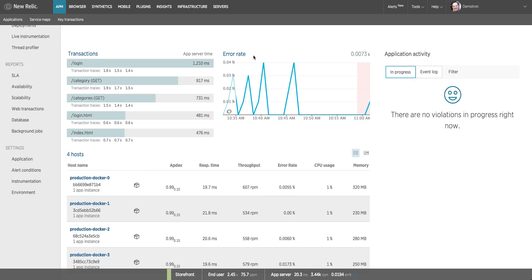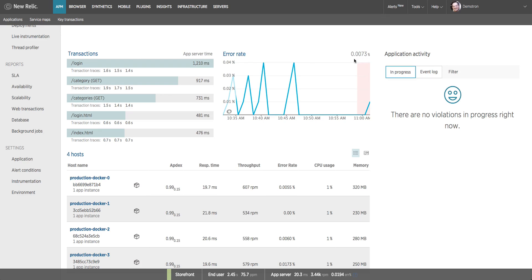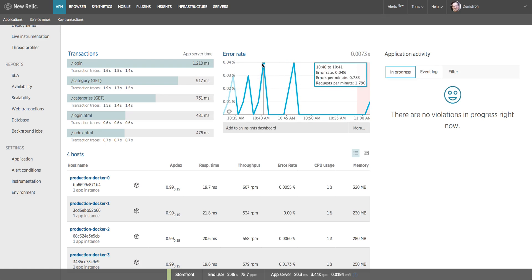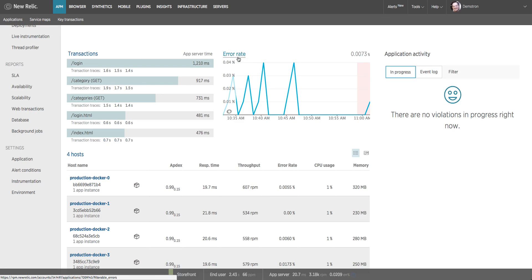To the right of that we have the error rate chart which shows me, as a percentage of the total number of transactions, how many of those returned an error. Less than a hundredth of a percent of my transactions during this time window had unhandled exceptions. But I can see I've got a couple of spikes during the time window when that error rate was higher. I could click on the error rate heading to jump over to the error analytics dashboard and analyze those runtime errors.